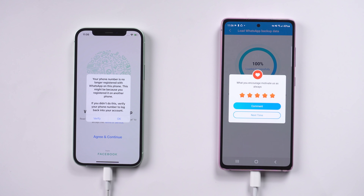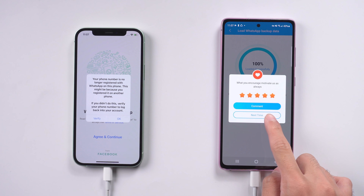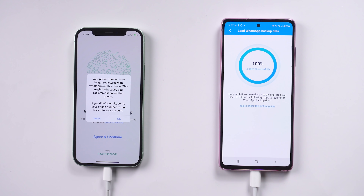Once done, your WTS app on the iPhone will be logged out. Then you can see the guide on the Android phone.